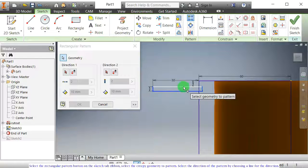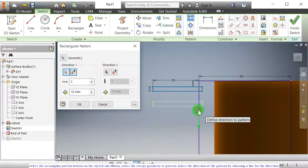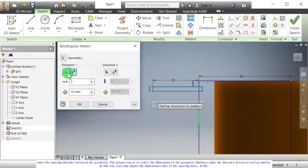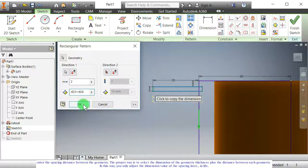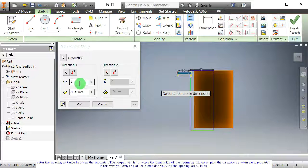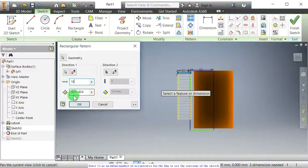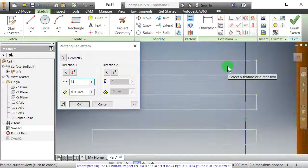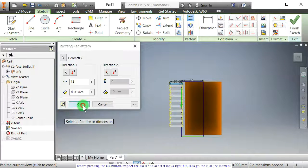Select the geometry to pattern. Select the direction of the pattern by choosing a line for the direction. Enter the spacing distance between the geometry. The proper way is to select the dimension of the geometry thickness plus the distance between each geometry. In this way, you only adjust the dimension value of the spacing later. Enter 15 as an initial number of occurrences for the fins to see the outcome of the sketch. Before pressing the OK button, inspect the sketch to see if it looks right. OK, let's go for it at the moment.